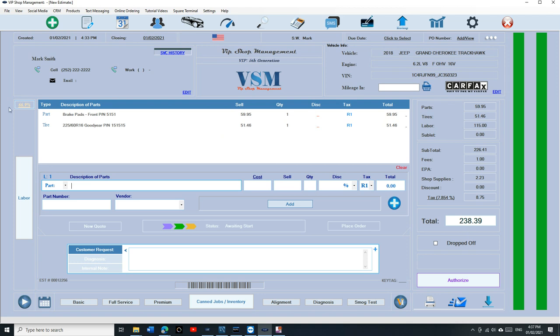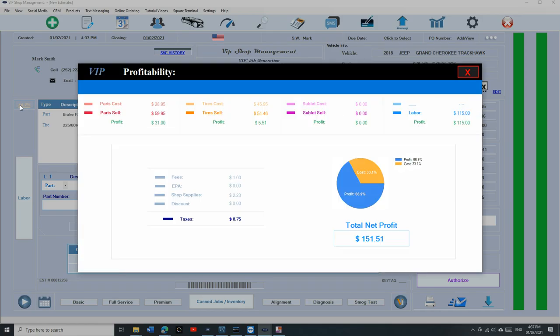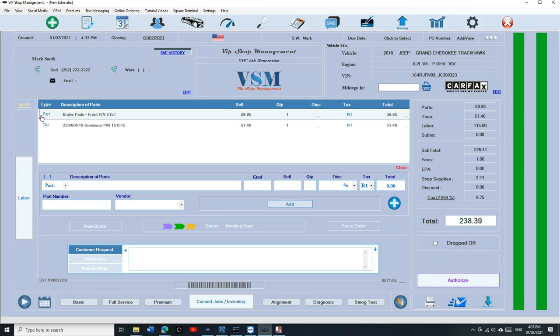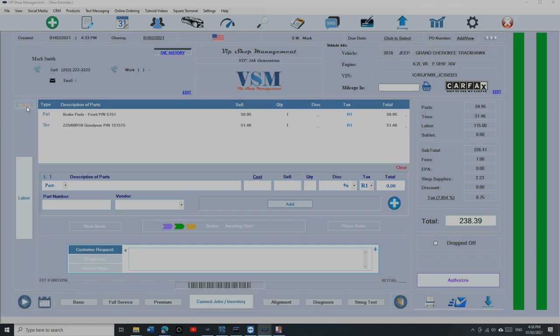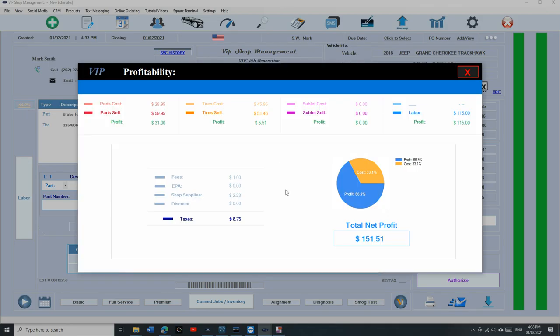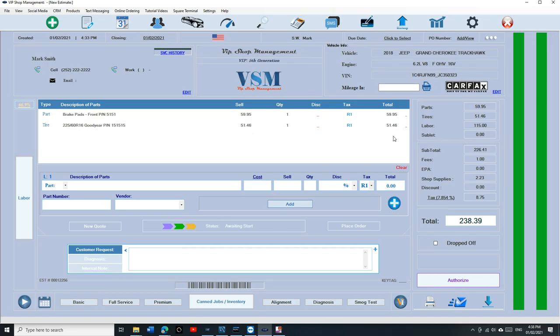Once you're done, at this point you make sure the total and you can click right here where it says your profit. Just check your profit, make sure you're making good money on it. Once you do that, this time you need to call the customer to approve it.